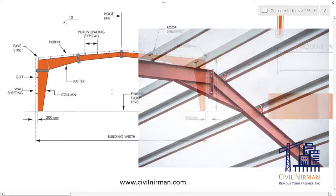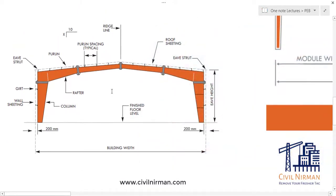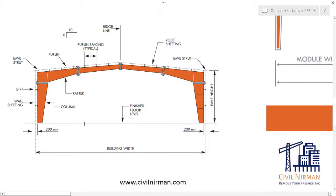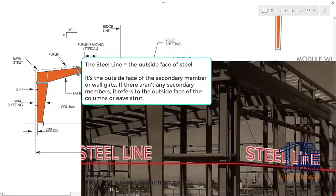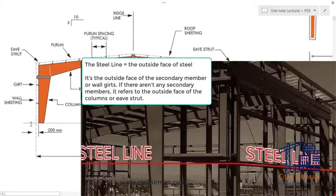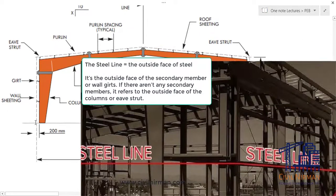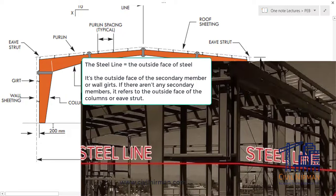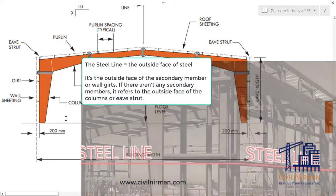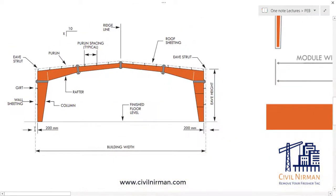This one is the common segment. Now there is another term called steel line. Steel line is basically to provide a basic alignment in the longitudinal direction which will match with your roof sheeting.